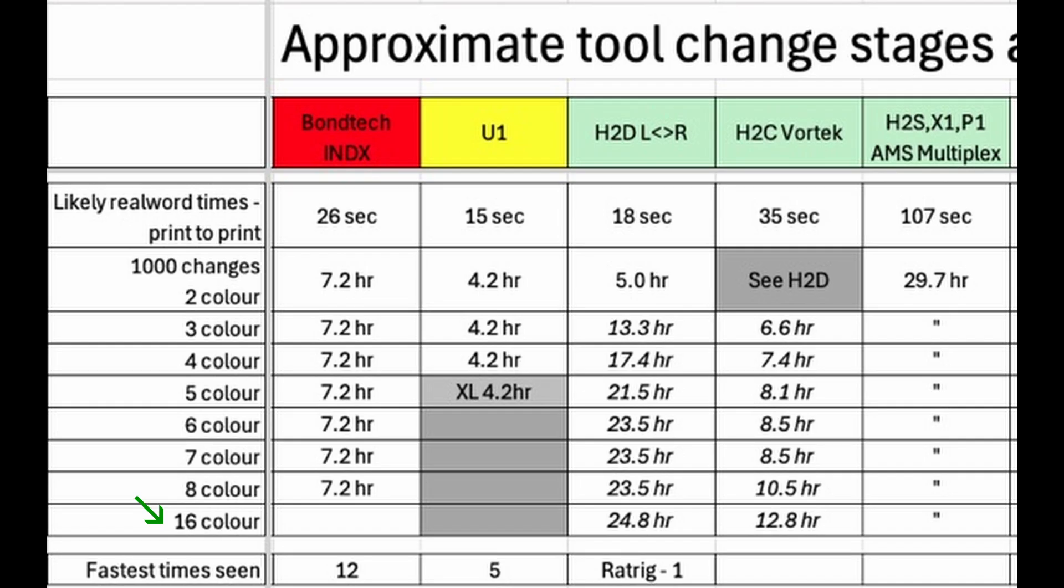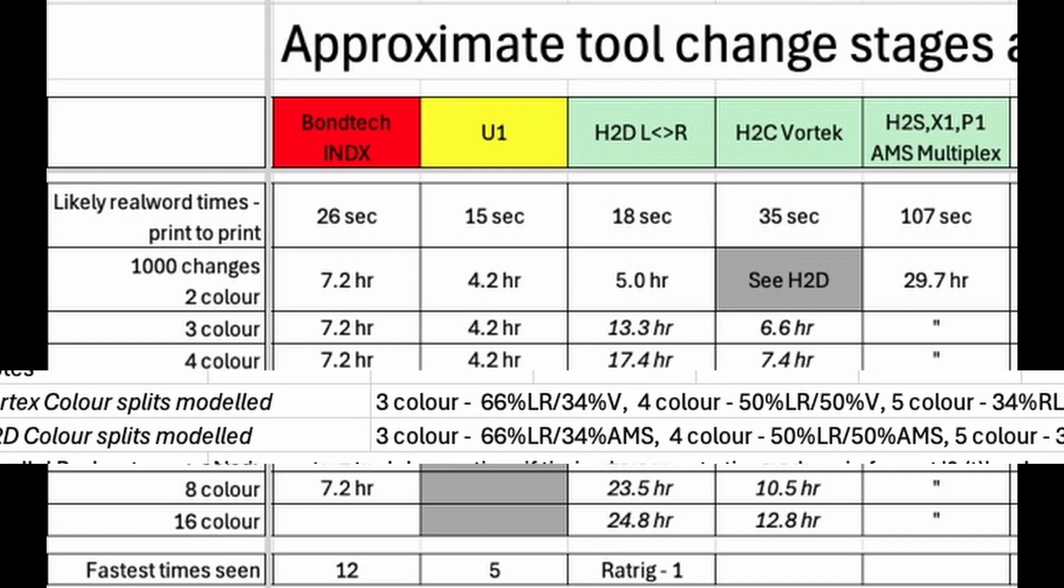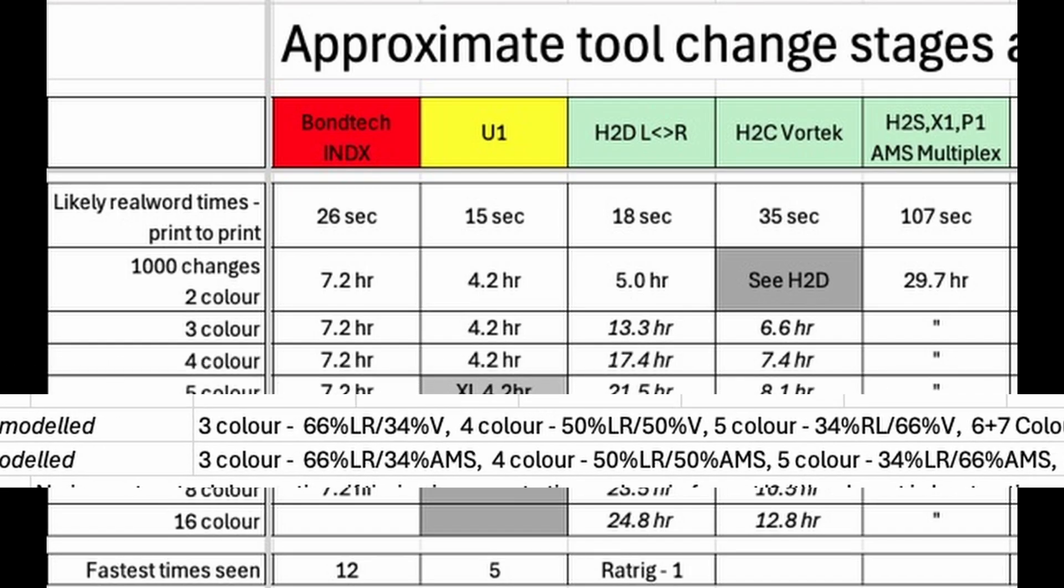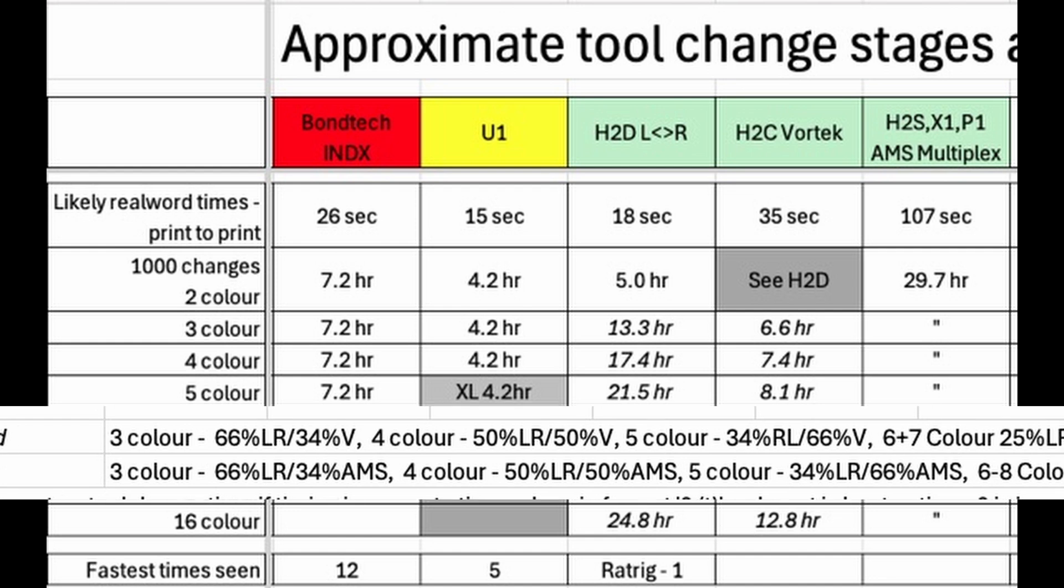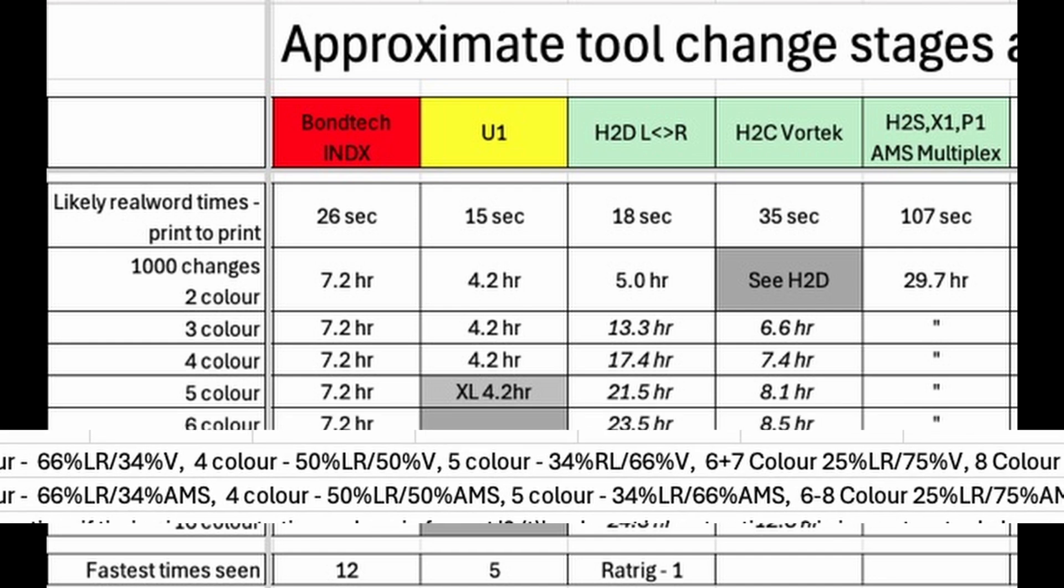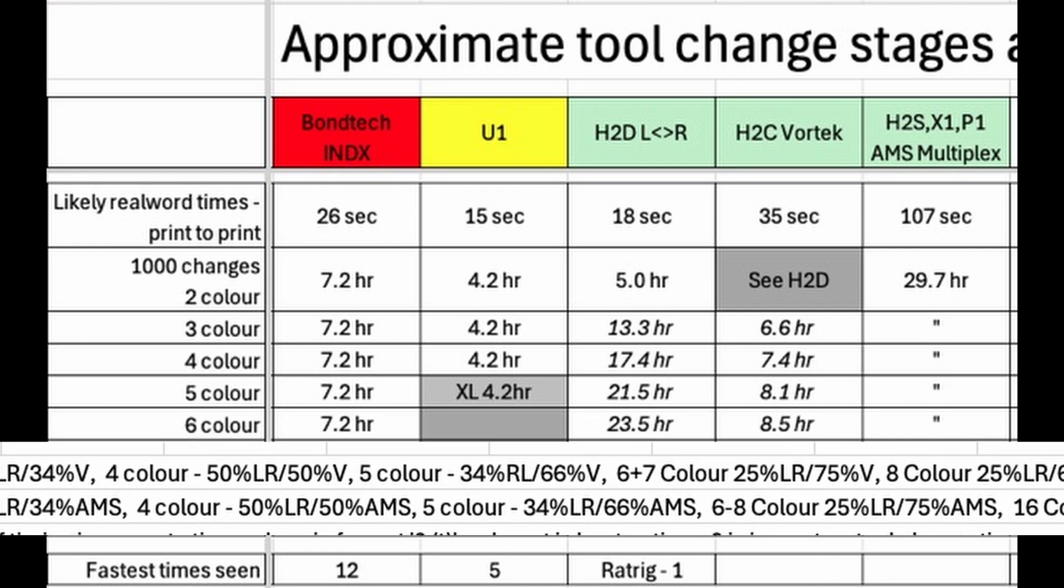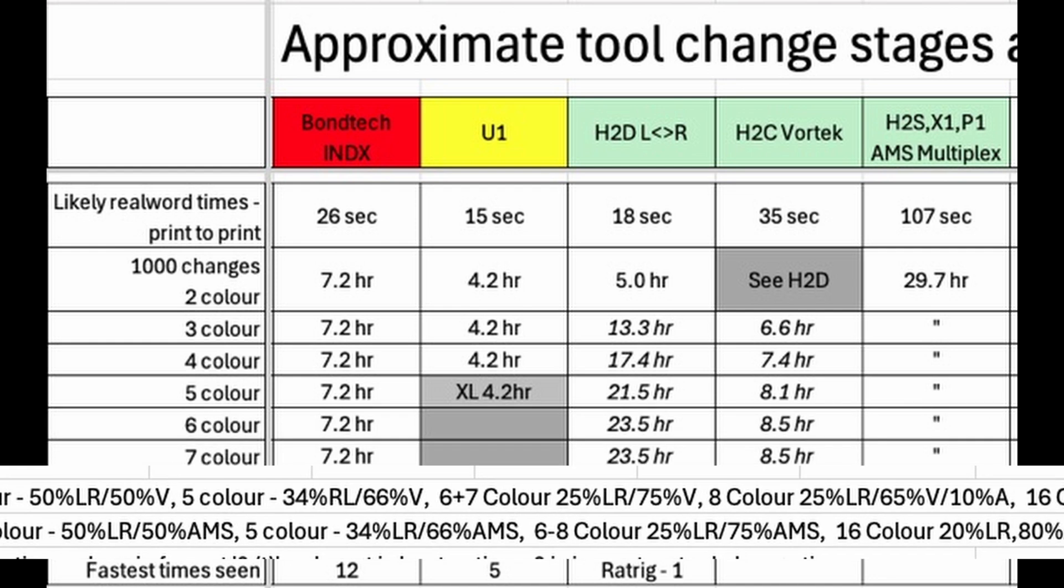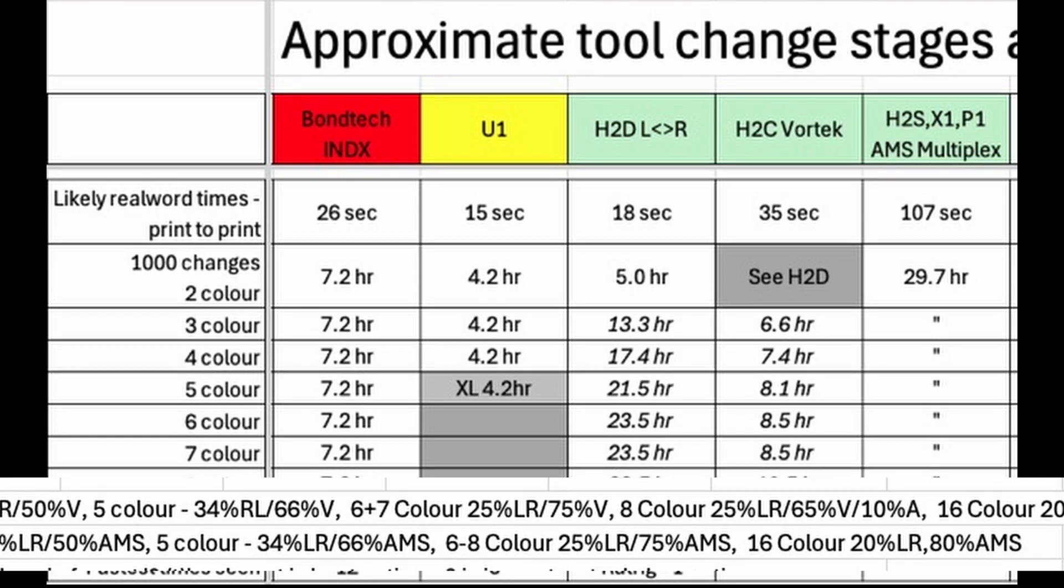To work out potential times for 1000 tool changes on the H2D and H2C Vortech, I've assumed a mix of the different types of tool change with a bias towards the faster ones, as even for models with very high numbers of colors,